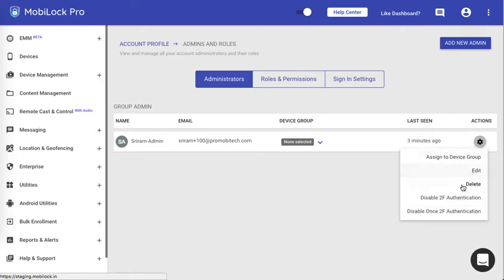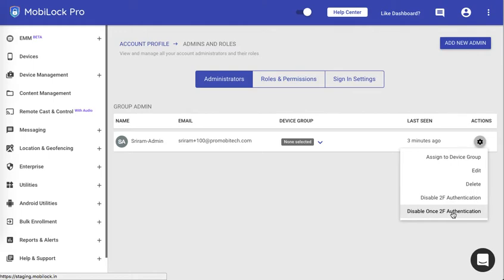Now you can disable two-factor authentication or disable once two-factor authentication. If the administrator doesn't have access to the device only for a certain time, you can disable it once. But if you want to disable it completely, you can choose to disable two-factor authentication completely.